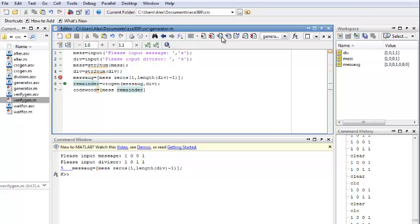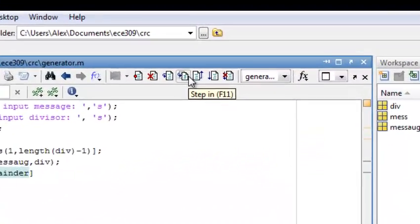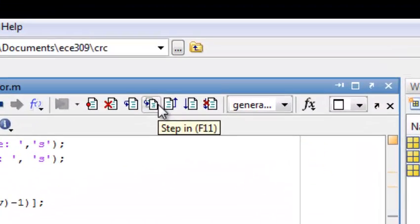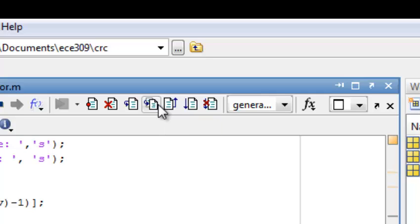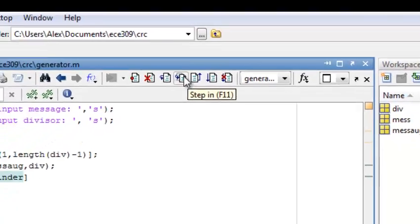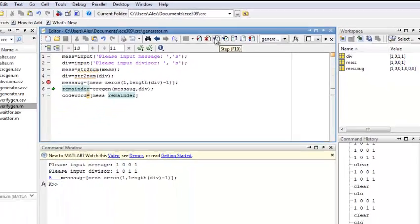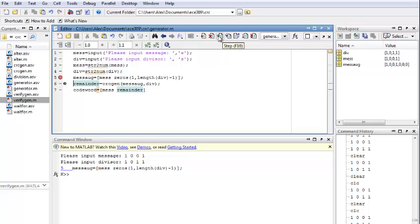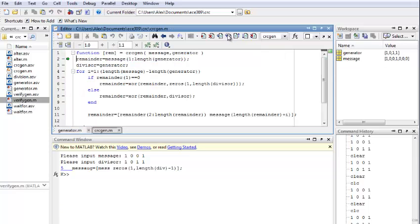And already, we have our augmented message variable created. The next thing is the step in. So, you want to use this option to get into your function. Step out will be similar. It's basically to get out of your function. So, right now, if we simply hit step option, it will go straight to line 7. So, it's going to run our function inside and then skip. We're actually interested into stepping into our function. So, let's use step in option, which is F11.